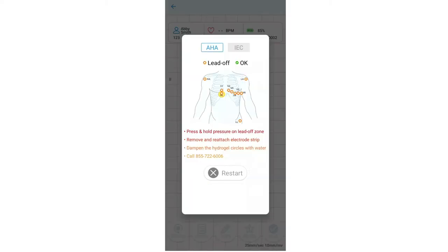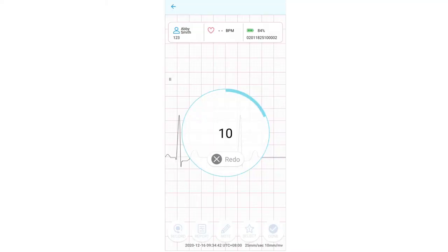This screen displays the status of the leads on the patient's body, which only shows when there's a lead off error. If the lead icon shows lead off, please follow the on-screen troubleshooting tips. When troubleshooting is successful, the app will automatically continue recording a 10-second ECG.